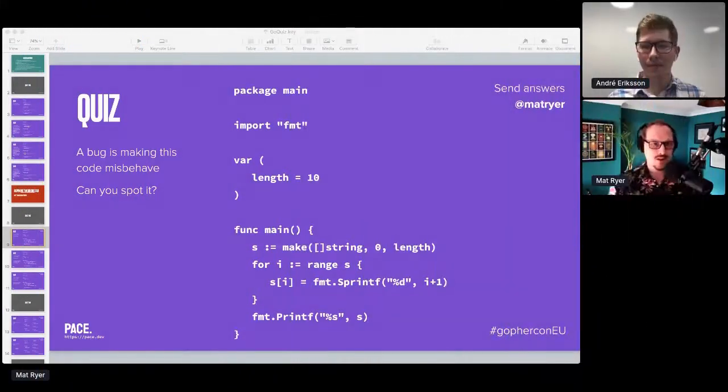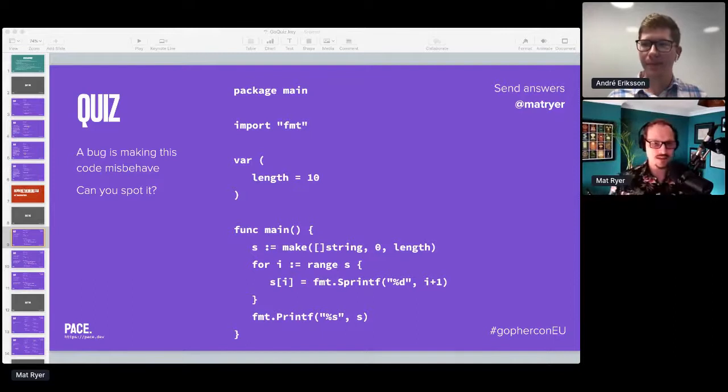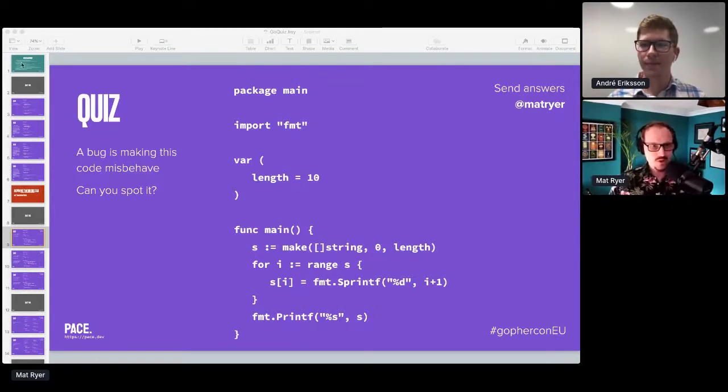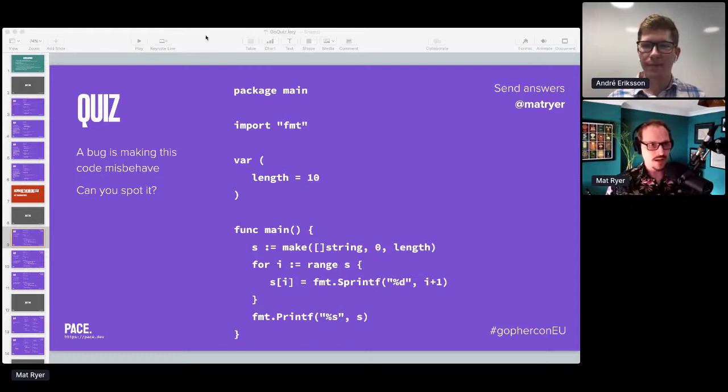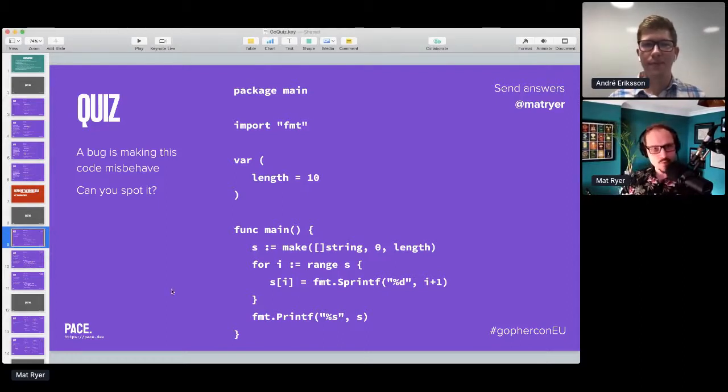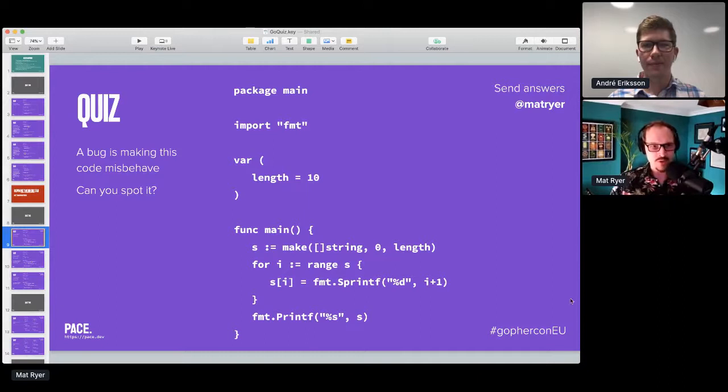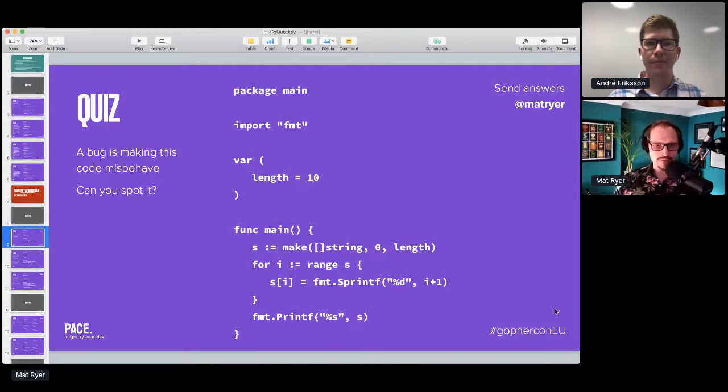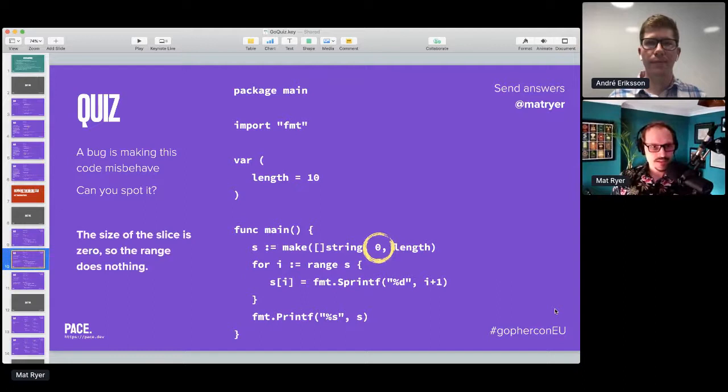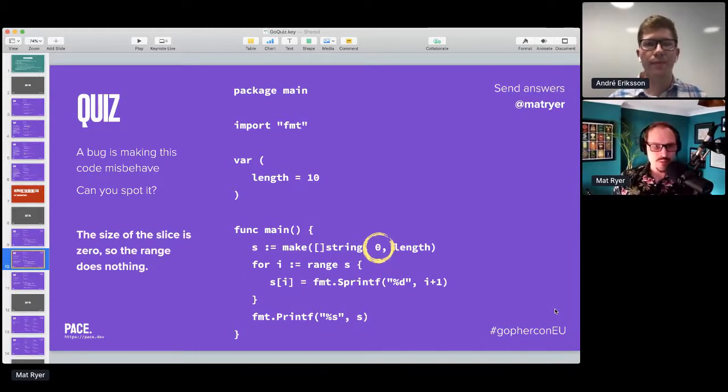Welcome back, hopefully you had a lovely break. Here's the quiz. I asked, what I really want is a string of numbers from this, but I'm not getting it. Why? And I've had some great answers on Twitter.